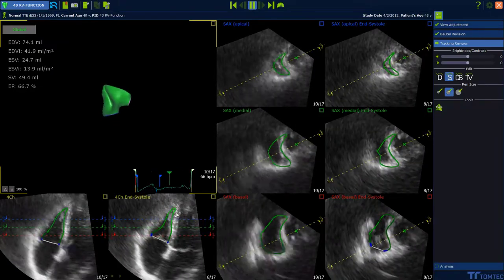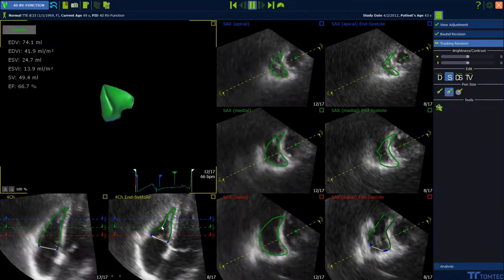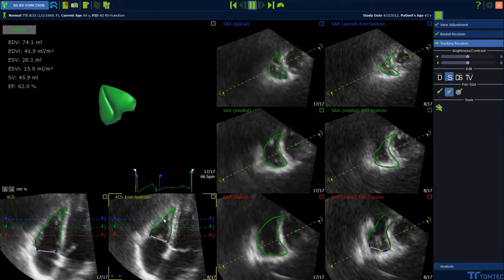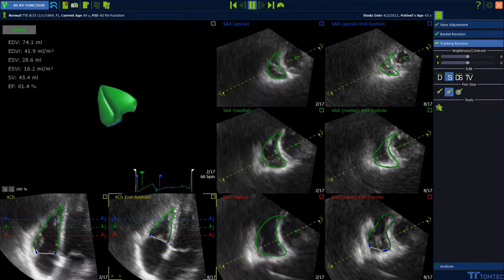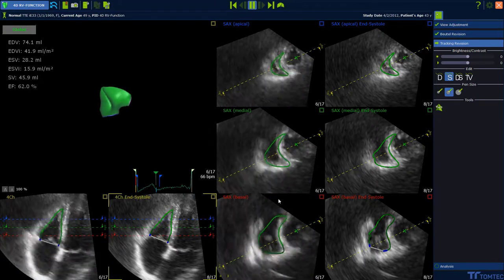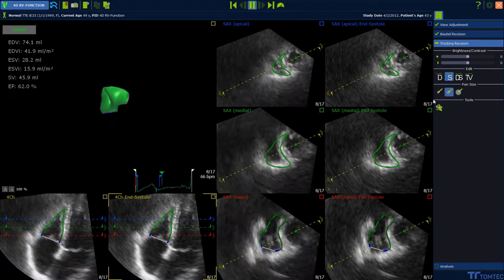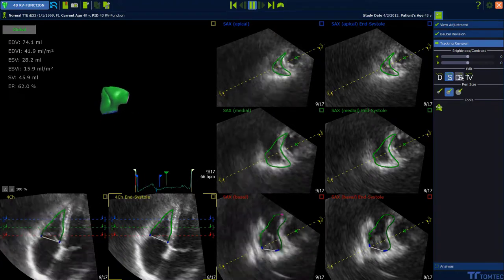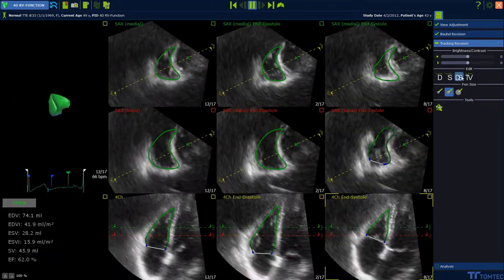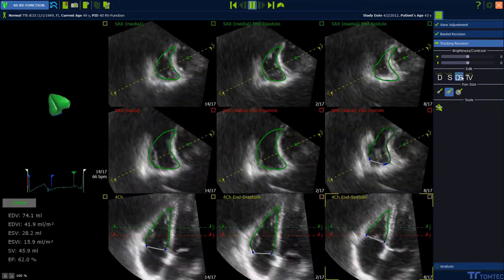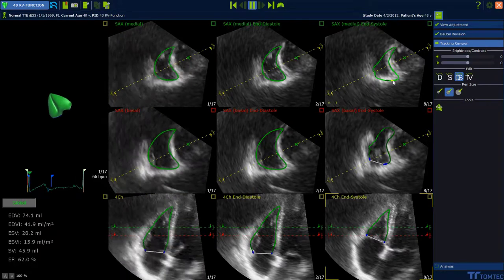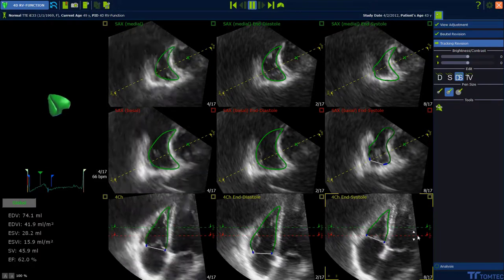Modify the contour proposal by drag and drop at the suspended clips if necessary, and make comparisons between end diastolic and systolic — diastolic, systolic, and tricuspid valve. Make adjustments if necessary.